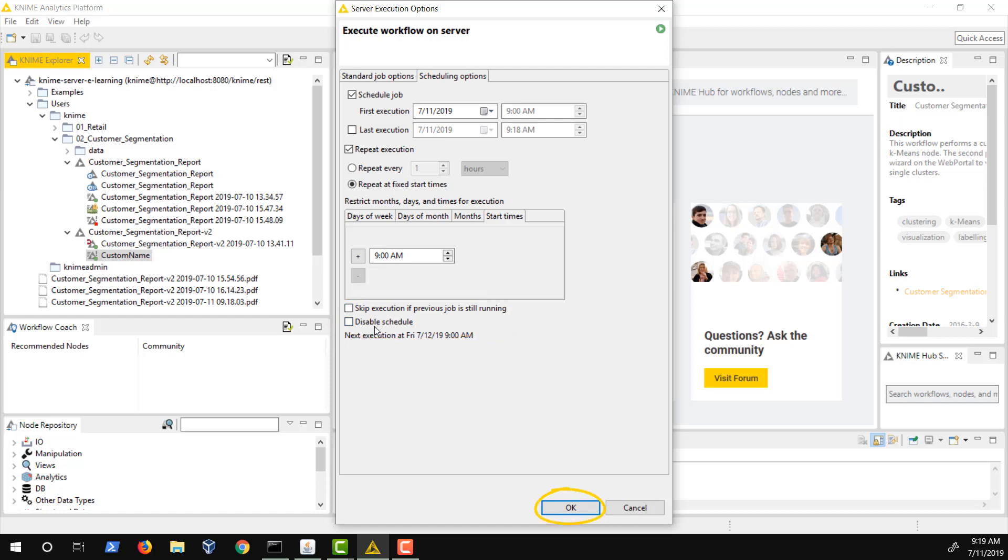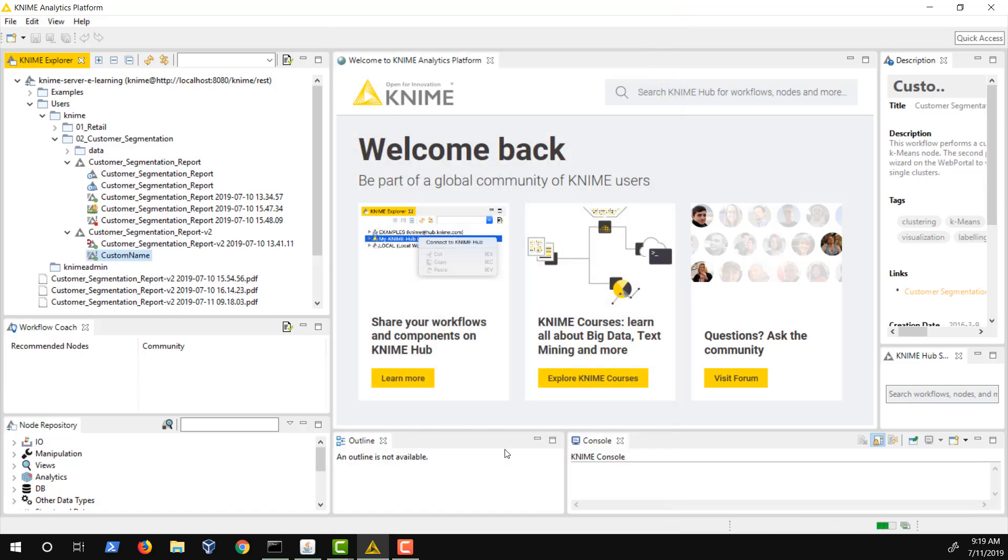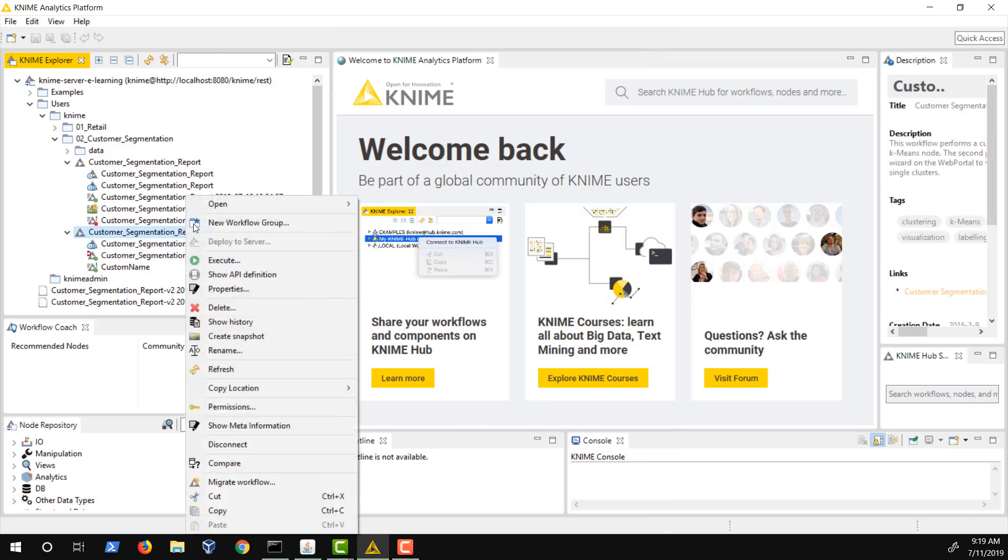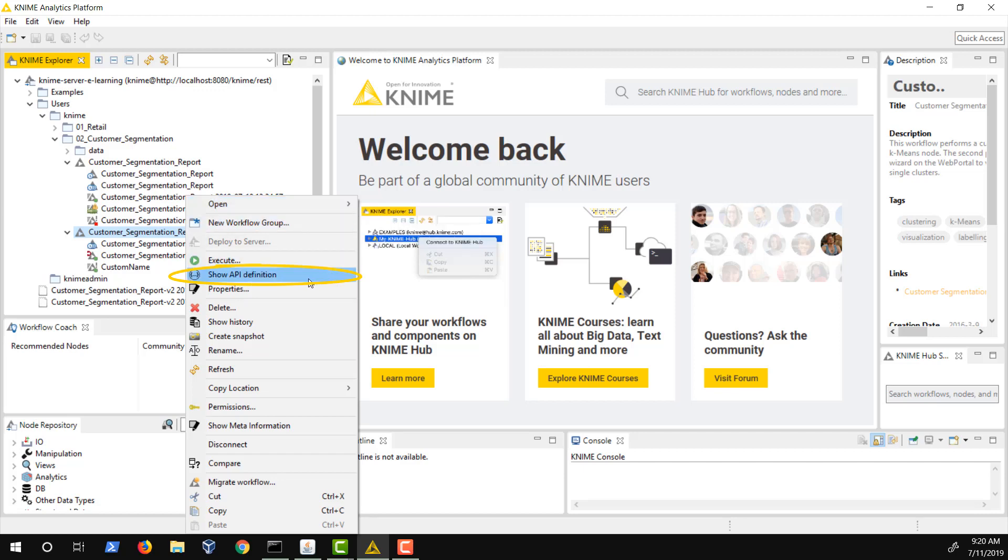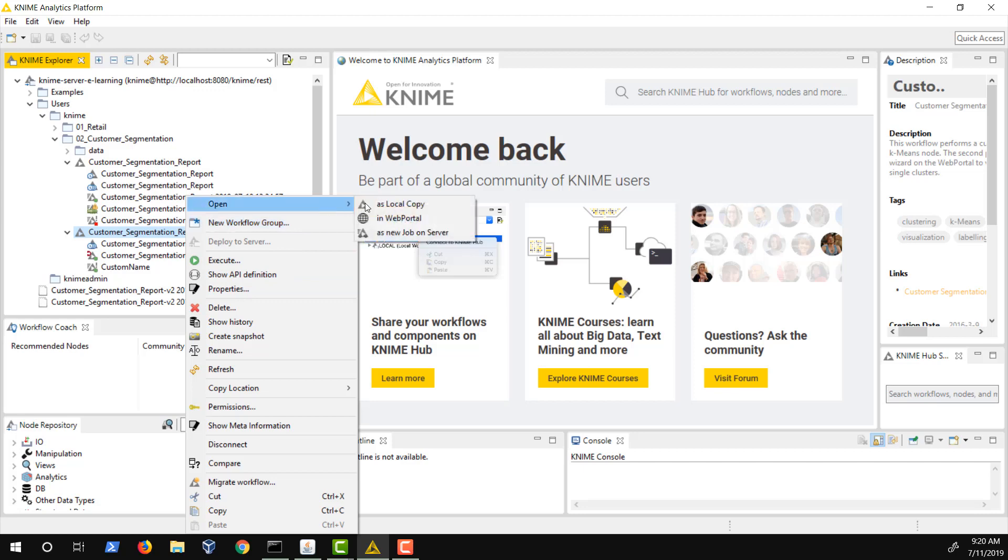Let's click OK and move on. Another option to execute a workflow is via the KNIME web portal. You can do this by either connecting to the web portal via a web browser directly, or by right-clicking a workflow and selecting Open in Web Portal. To trigger execution via REST from any other application, you can check out the possible request options by right-clicking and selecting Show API Definition. Another option is to execute the workflow via the Remote Workflow Editor by right-clicking a workflow and selecting Open as new job on server.